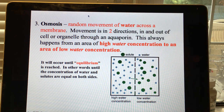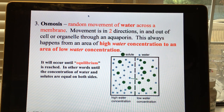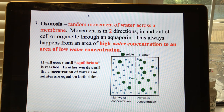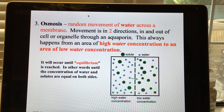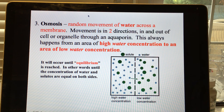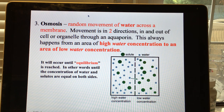Osmosis is a special type of facilitated diffusion — special only because it involves water, which is very important to cells. Osmosis is the diffusion of water from high water concentration to lower water concentration across a membrane, until the water and solute concentrations are equal on both sides.